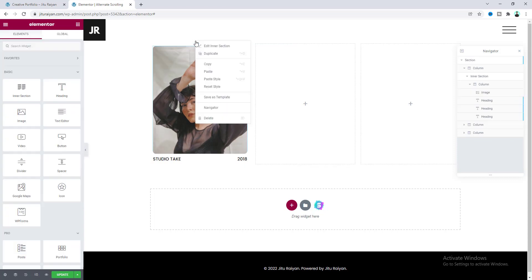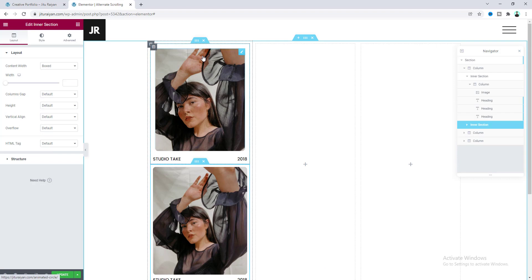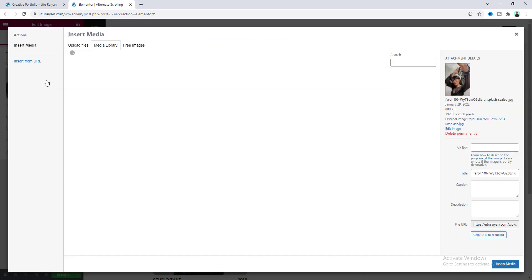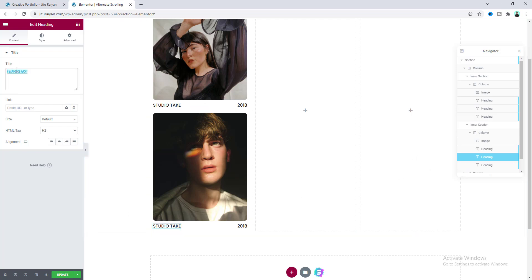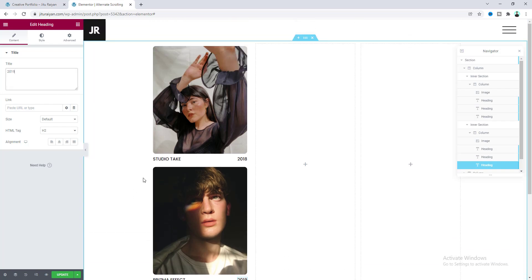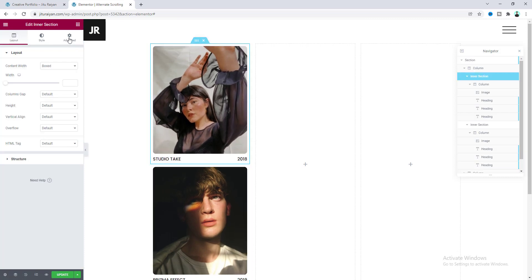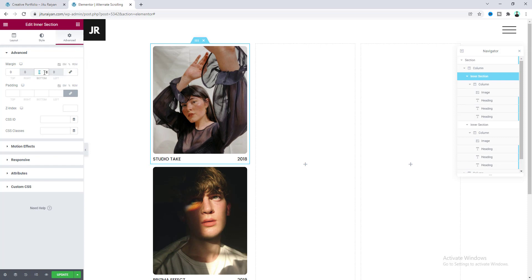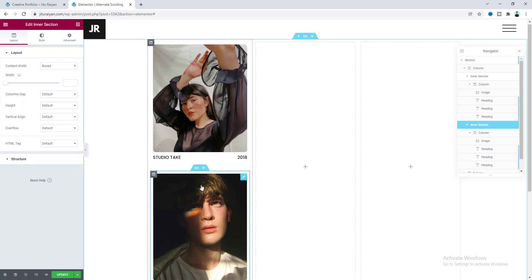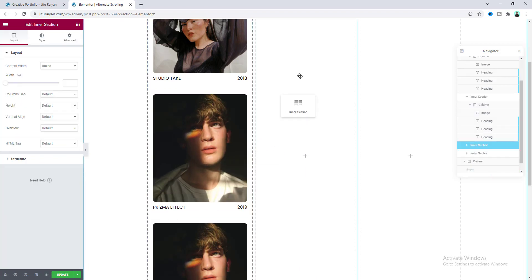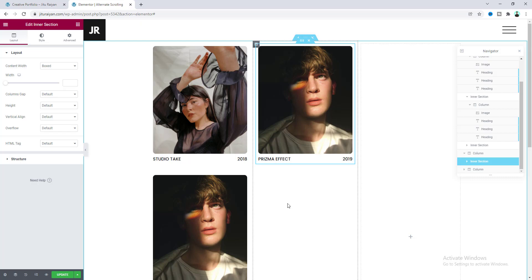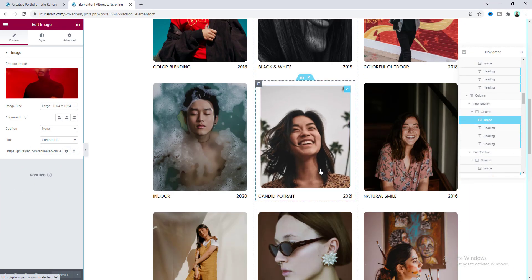Now if we want to create another one we just need to right click here and click on duplicate. For this second inner section let's change this image and also change these three headings — the hidden one, the one on the left side, and the one on the right side. We also need to change the year. Here on the top we also need some spacing, so for this inner section let's go to the advanced tab and give some bottom margin. Also do it for this inner section. Now I want to duplicate this a couple more times and let's also quickly change the content. So we've changed all of the content and all of the images.